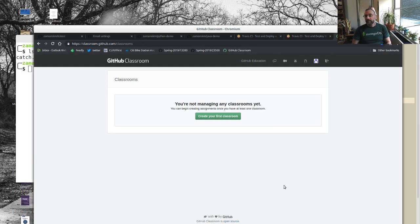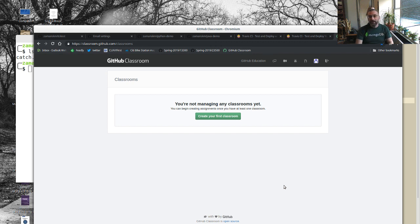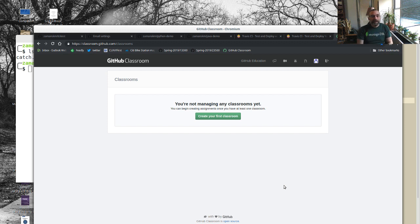Hey everybody, welcome to another video. This is not an Emacs video. I thought I would do a little mini-series on something else that I'm excited about right now, and hopefully some people will like it — probably a little bit of a different audience, but that's okay.